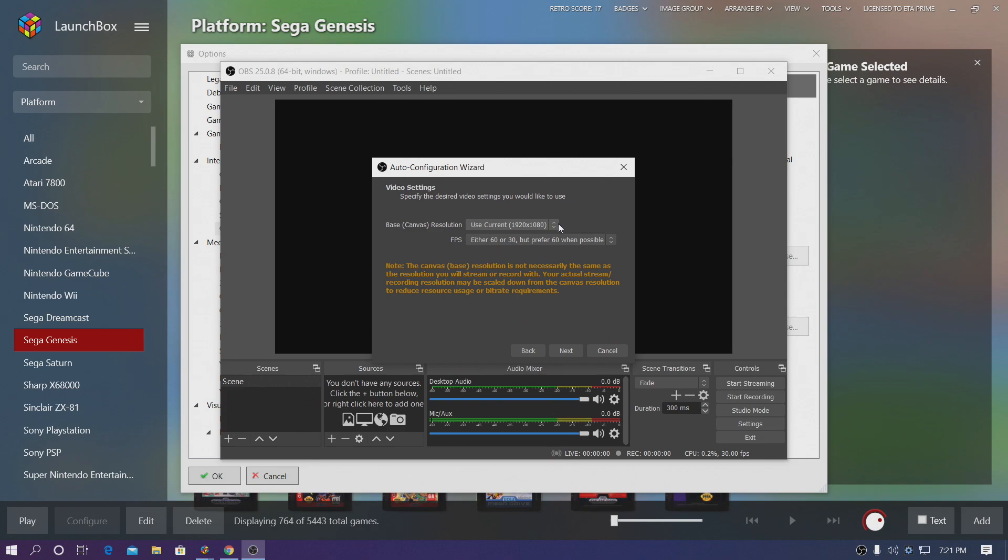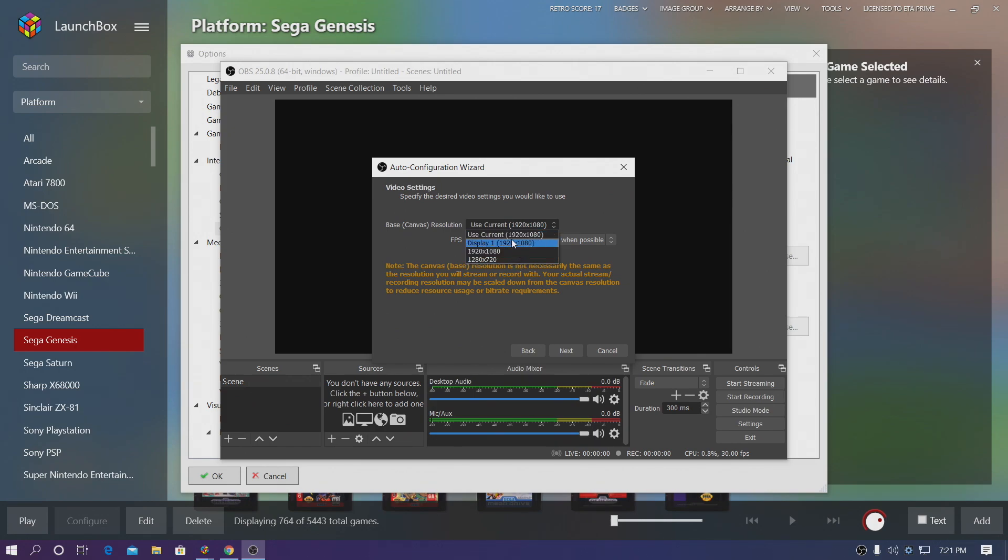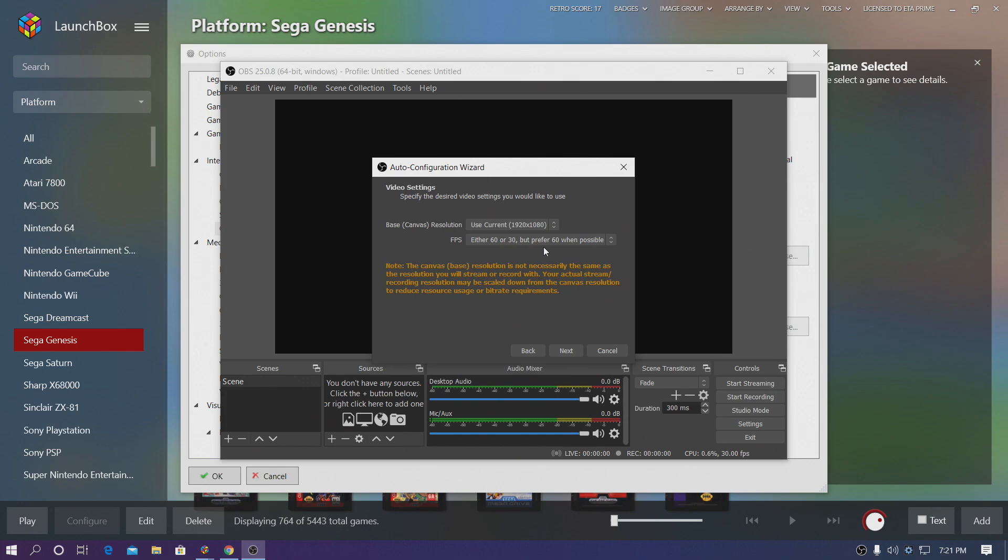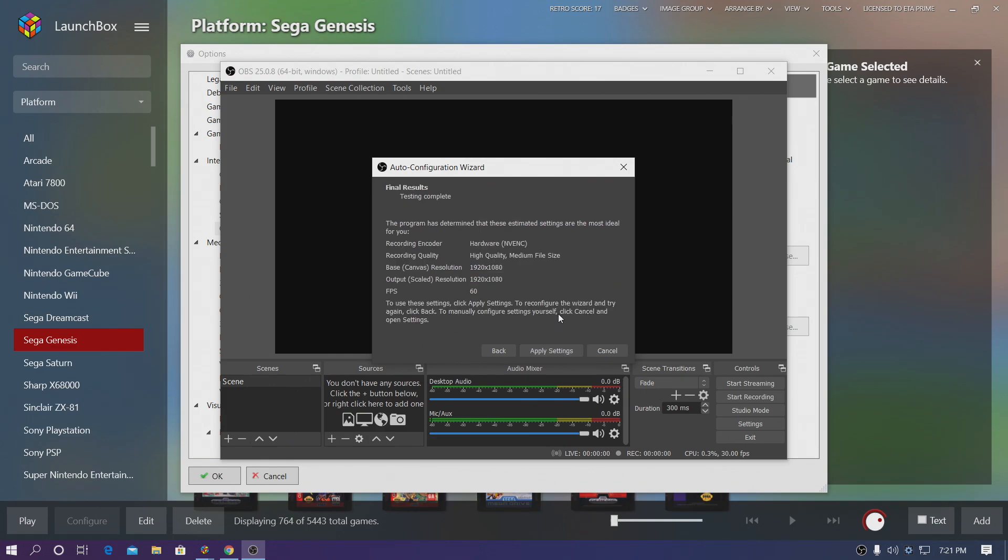Now the base resolution of my monitor here is 1920. If you're using a 4K monitor it might default to 4K, but you can choose a lower resolution if you want to. I would recommend sticking with what your monitor is capable of doing, 1920 by 1080. For the FPS I just leave it here. Either 60 or 30, but it's going to prefer 60 when possible. Choose Next.